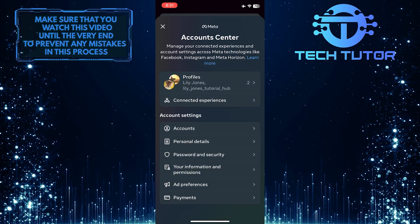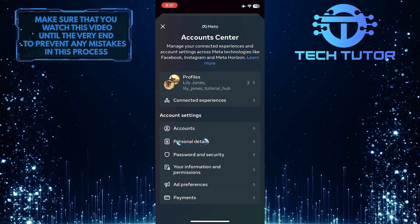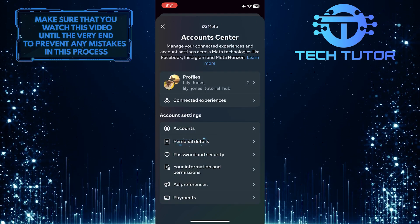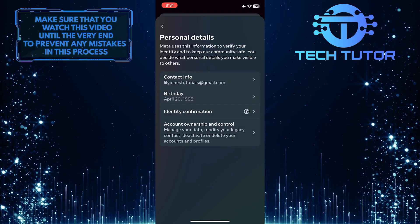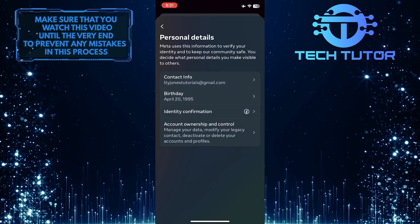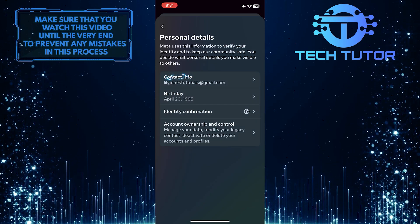After that, tap personal details. And then tap contact info.